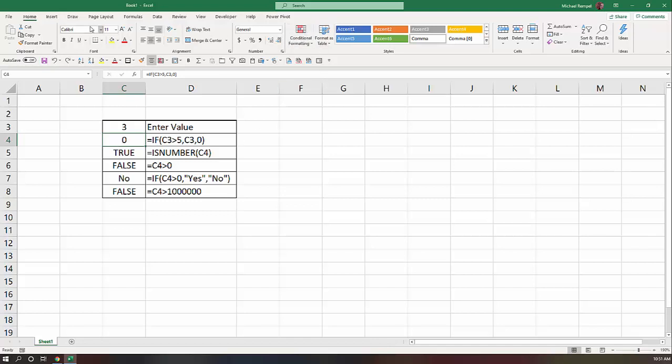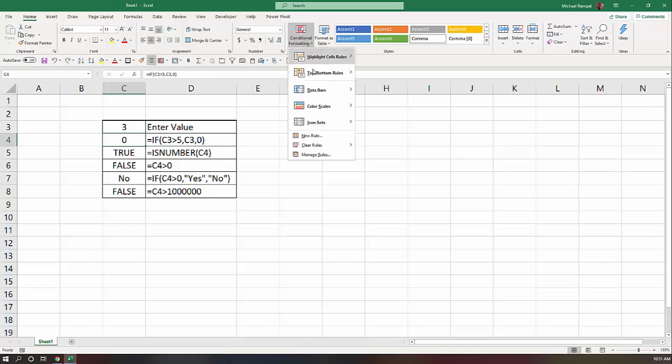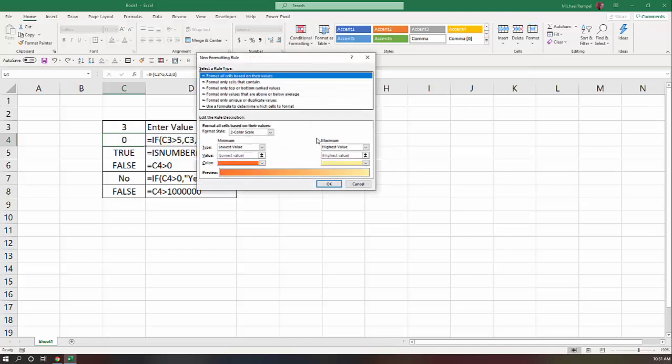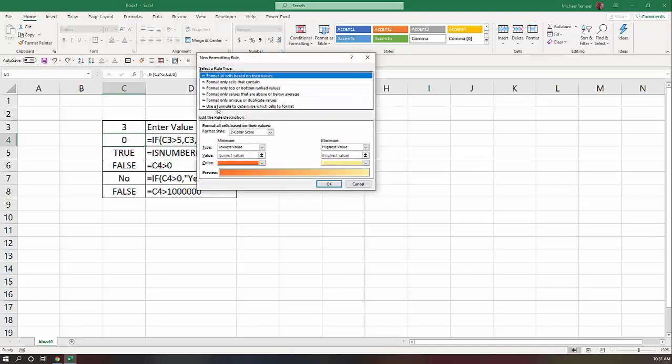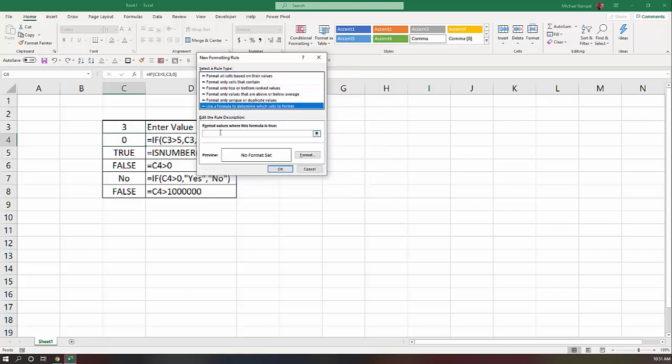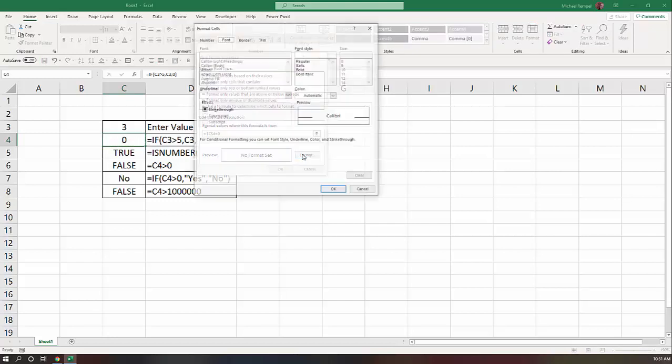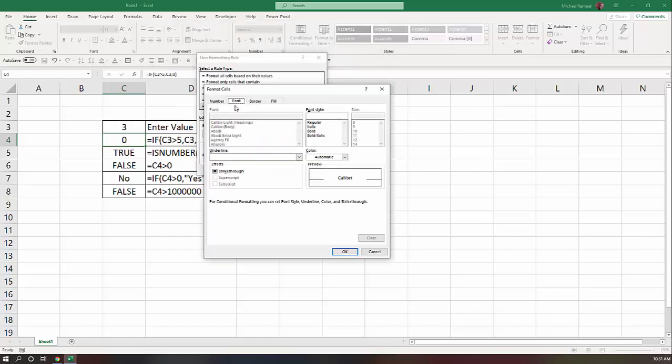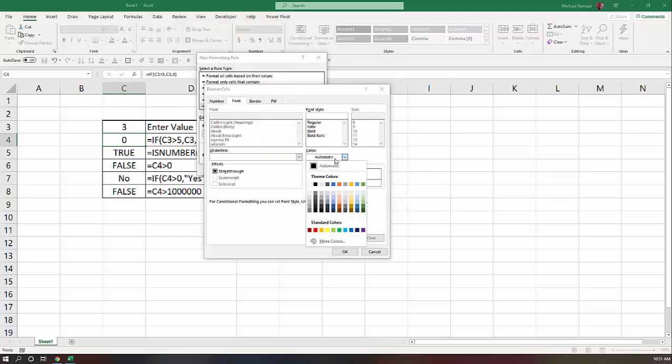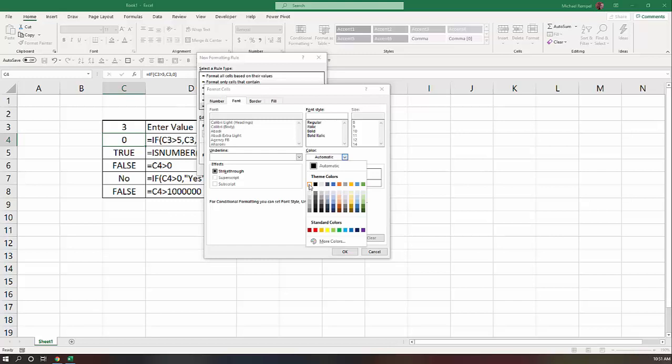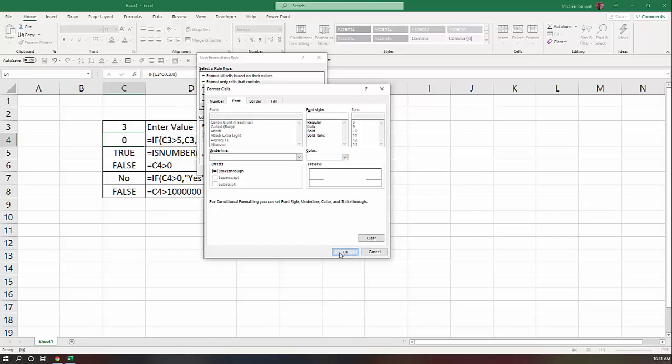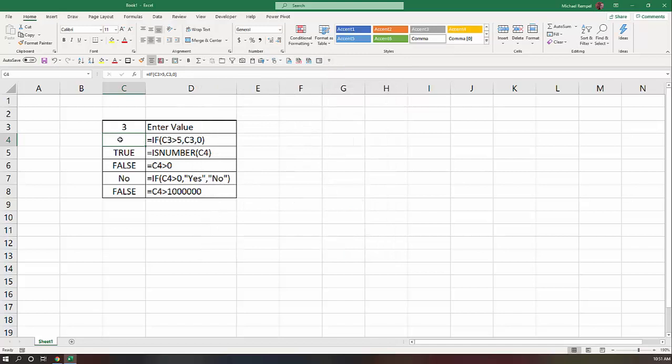The other thing that you can do is use conditional formatting to have it appear to be blank. So I'm going to go up to the Home tab, Conditional Formatting, and say New Rule. And I'm going to choose Use a Formula to Determine Which Cells to Format. And my format is going to be equals C4 equals 0. And I'm going to format it so that for the font, the color I'm going to choose is white or whatever your background color happens to be. I'll say OK and OK.